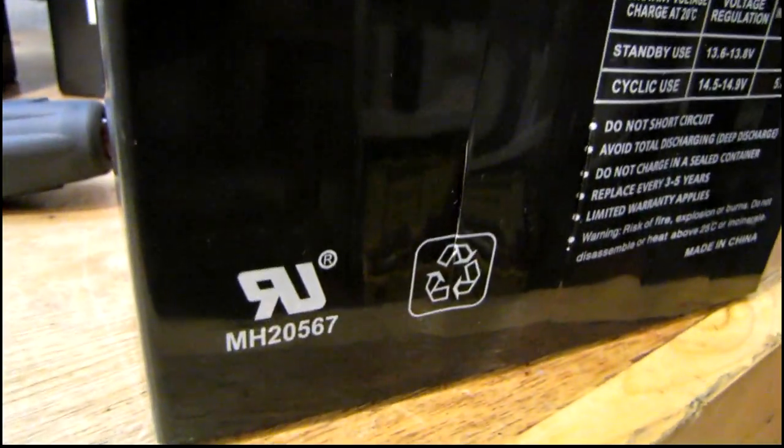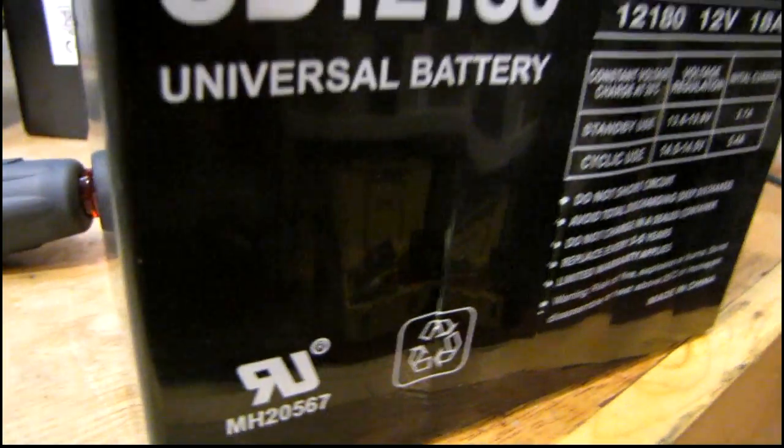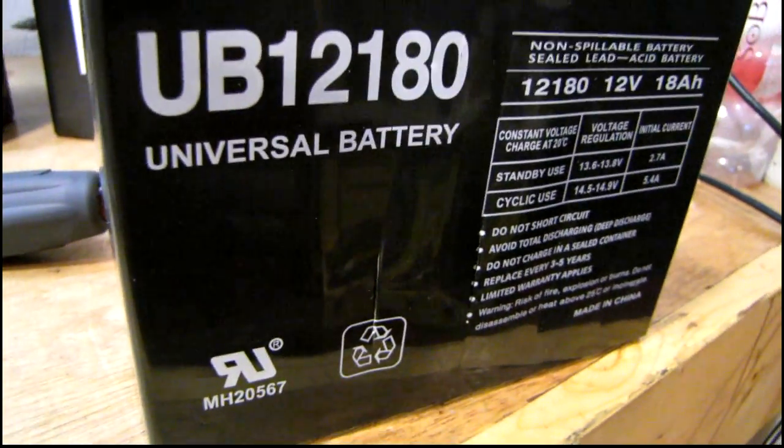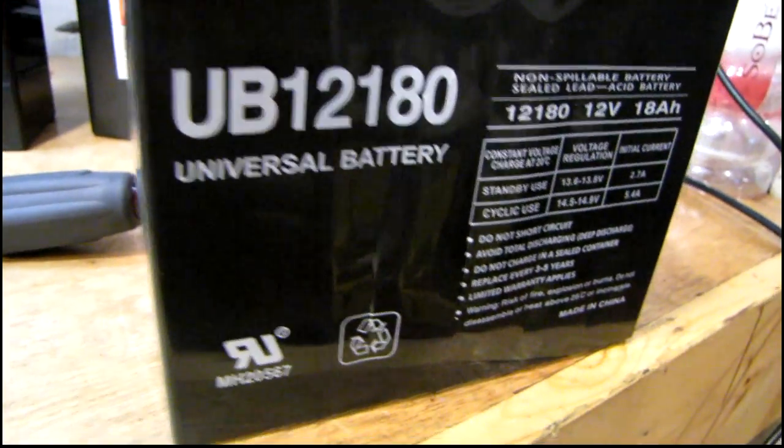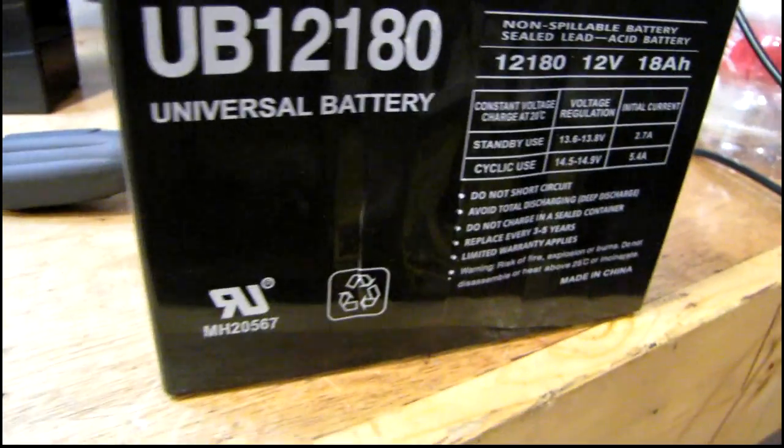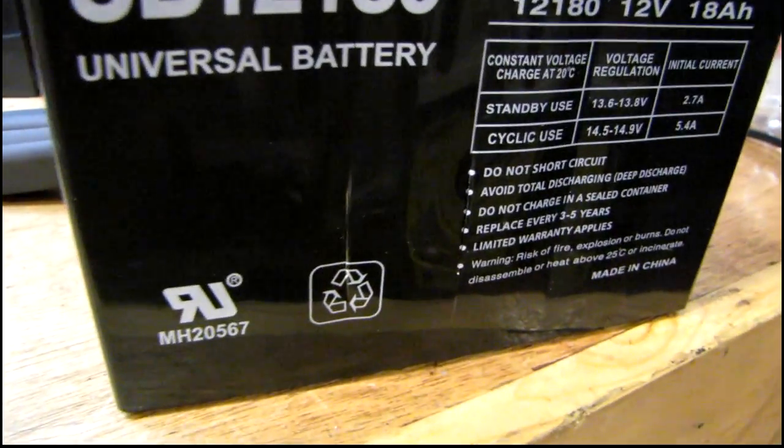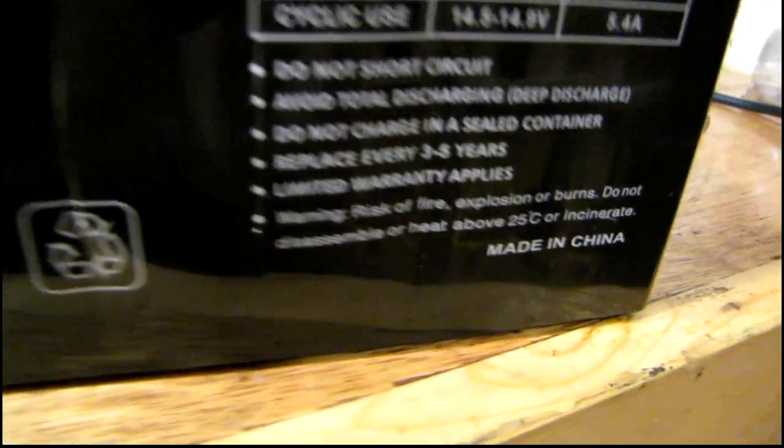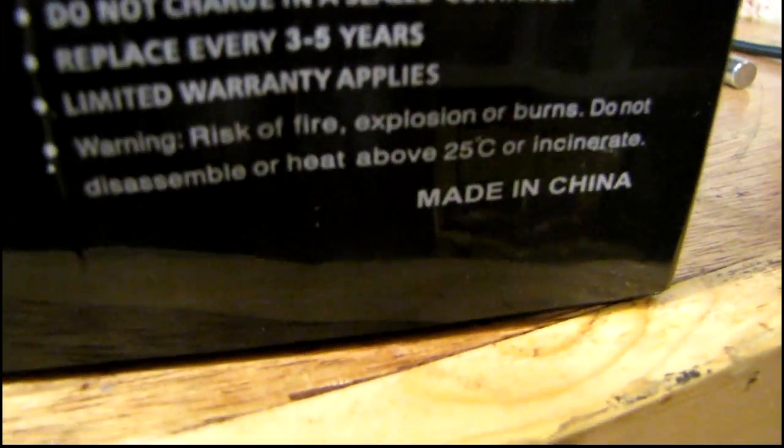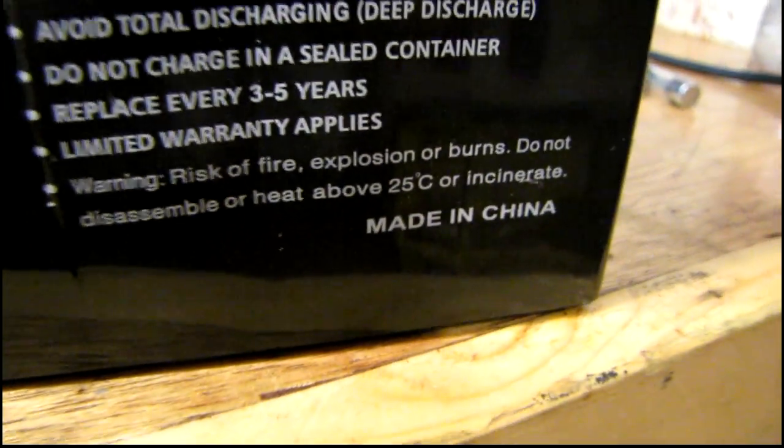Holy crap, this battery is like split. And it's hot too. I can't believe that. Oh wait, yes I can.